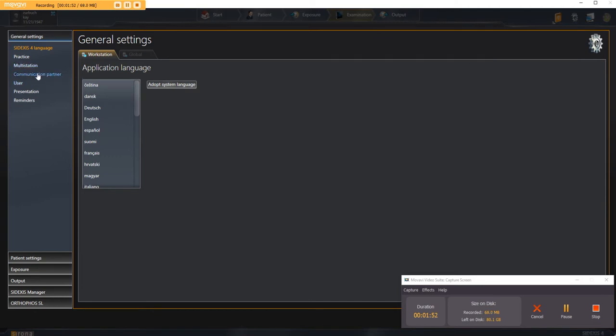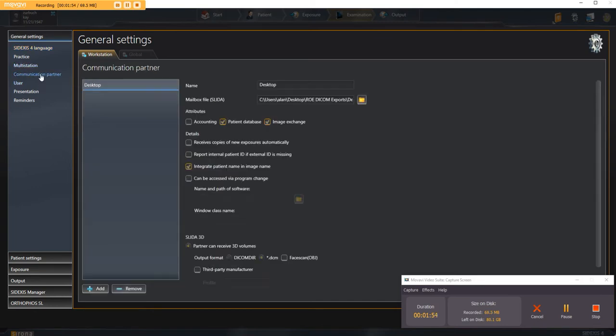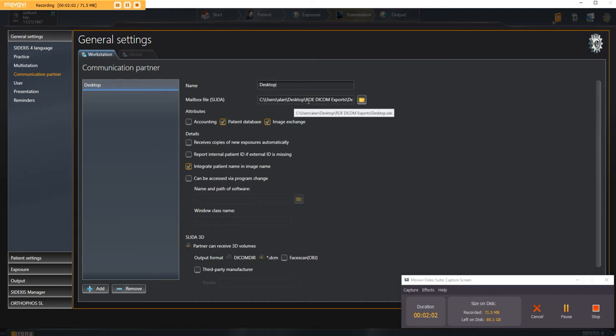You'll go to communication partner, here highlighted in blue, click it. What you'll do is name it - I named it desktop - but you can name it whatever you'd like. And then where are you gonna save it?